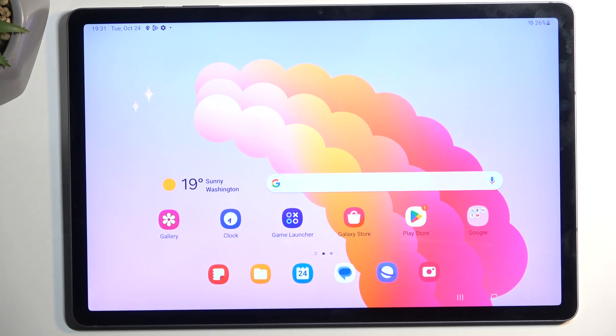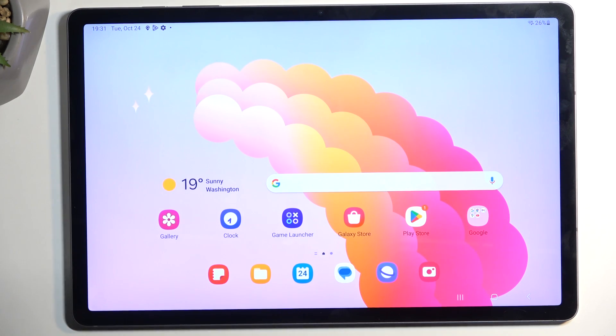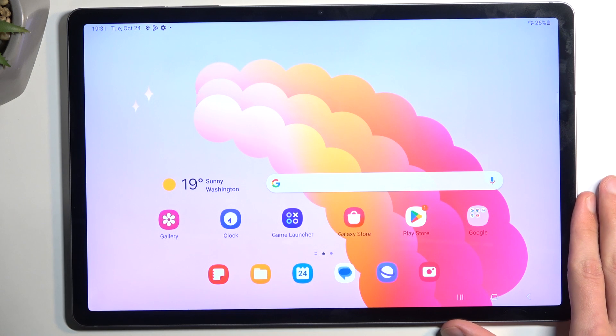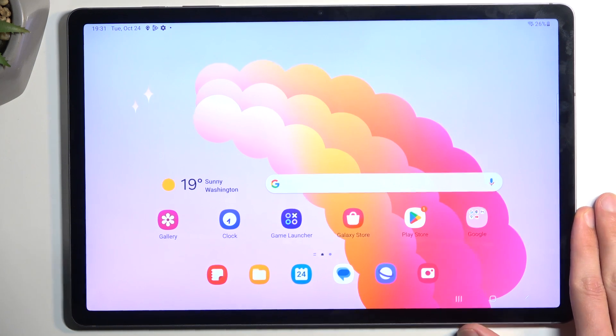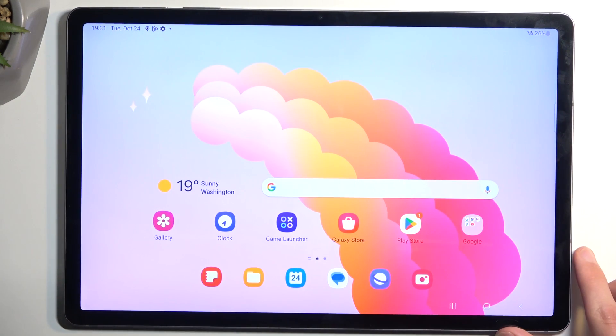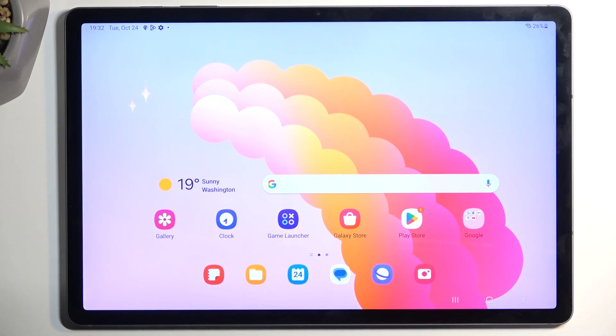Welcome! In front of me I have the Samsung Galaxy Tab S9 FE Plus, which is an absolute mouthful. Today I'll show you a couple tweaks and tricks you can do on this tablet.